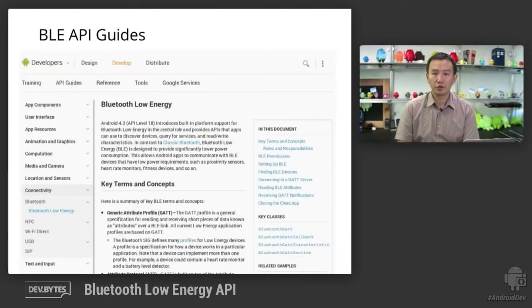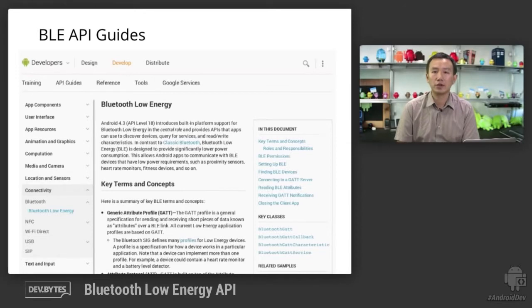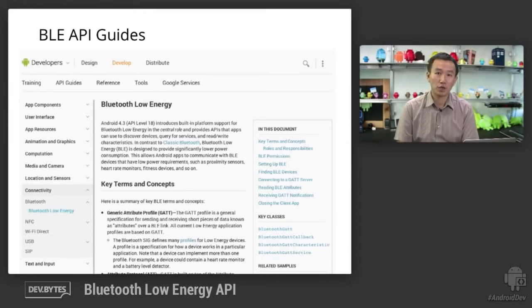If you want to learn more, do check out the Bluetooth Low Energy Developer Guide on d.android.com. Thank you for watching.